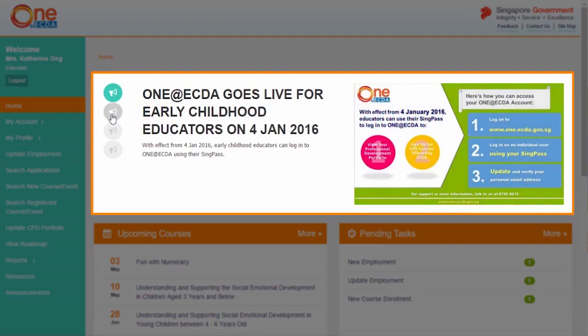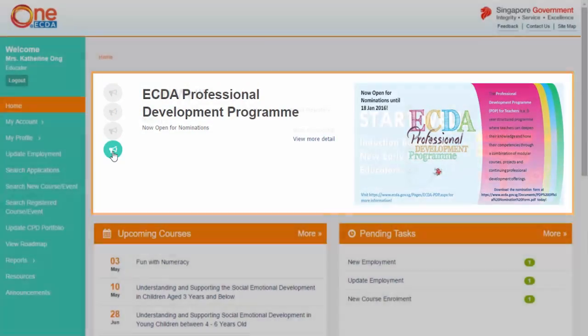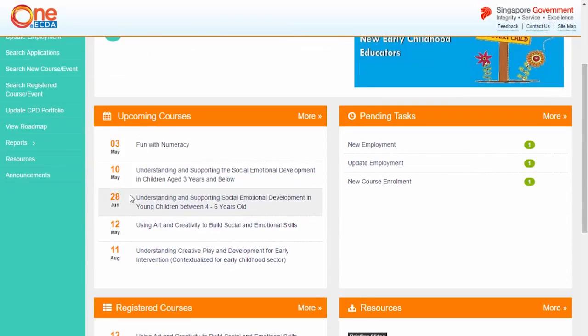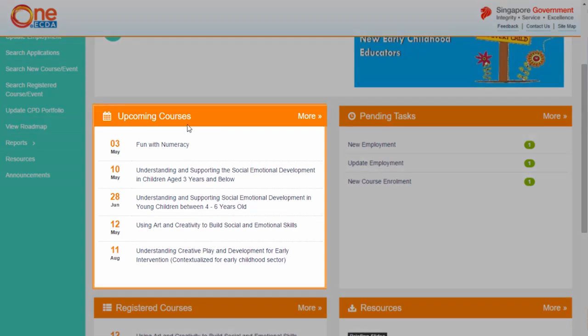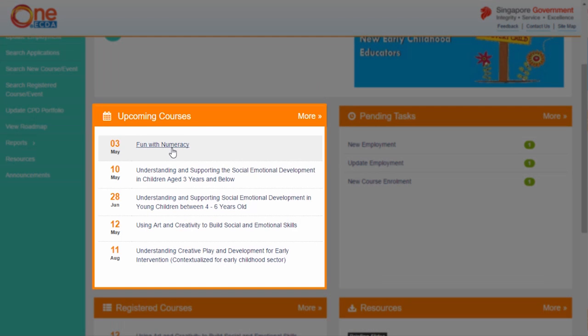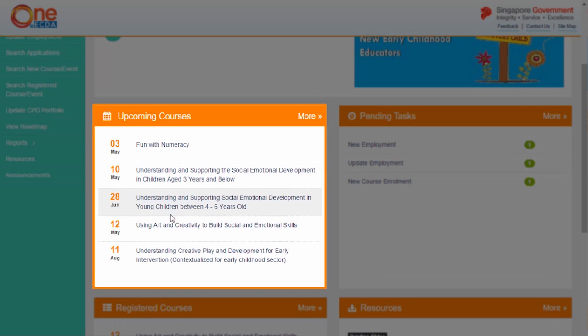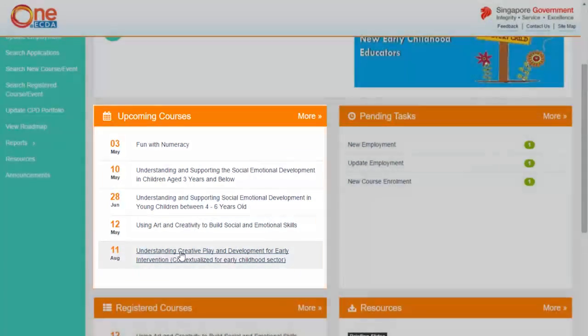The dashboard also shows you the latest announcements and upcoming courses. This section shows you all the courses available for registration. You can register for the courses that you are eligible for.